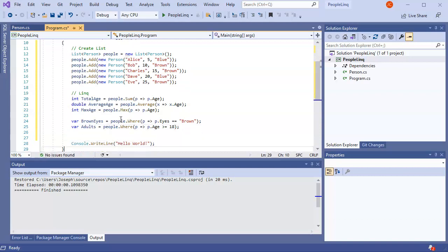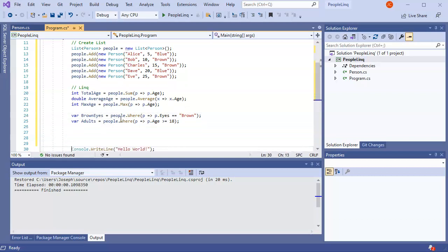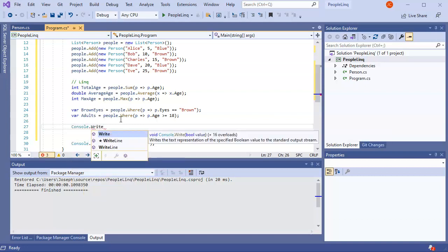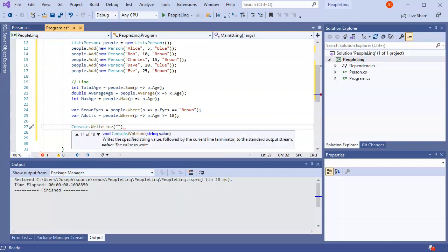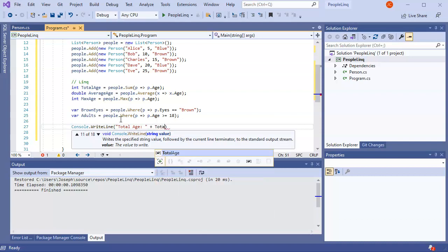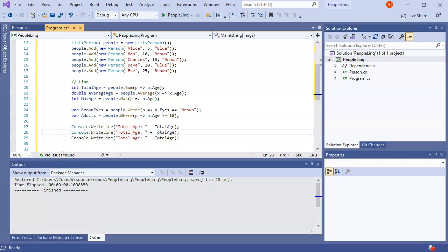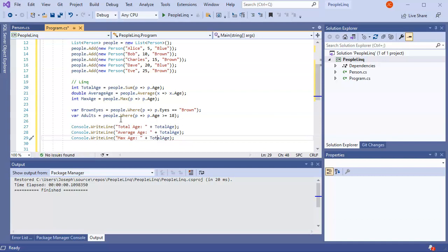You can go ahead and print things out. With Console.WriteLine I can say 'Total Age:' and output the totalAge variable, same thing for averageAge and maxAge - just change the variables to match each one.